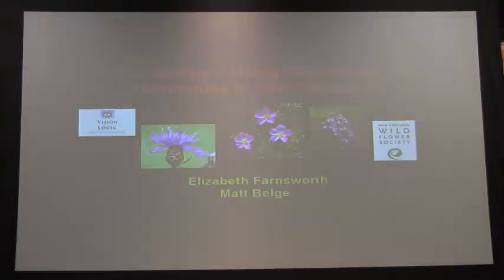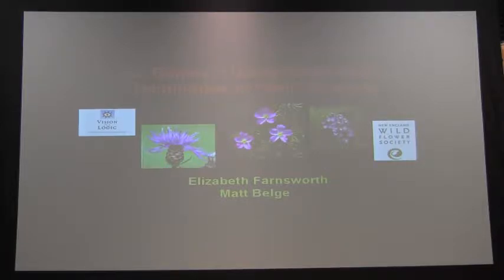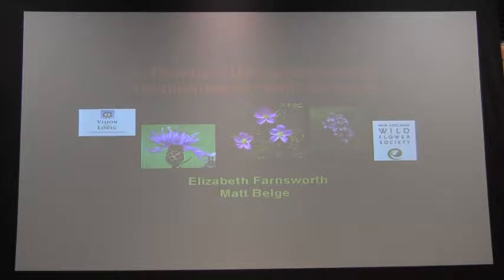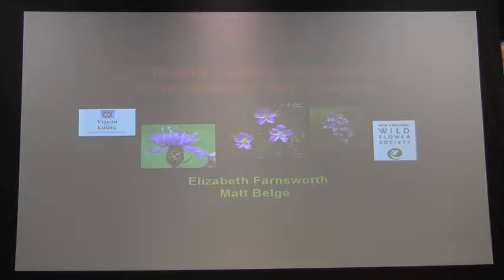Tonight we're doing a tag-team sort of talk. I am a botanist, senior research ecologist with the New England Wildflower Society. Has anybody been to Garden in the Woods in Framingham? We are the oldest organization dedicated to plant conservation, native plant propagation and conservation in the United States. We've been around for over 100 years. I'll be tag-teaming this with Matt Belch, and I'll also shout out Sid Cole, who has been our lead programmer on this project.